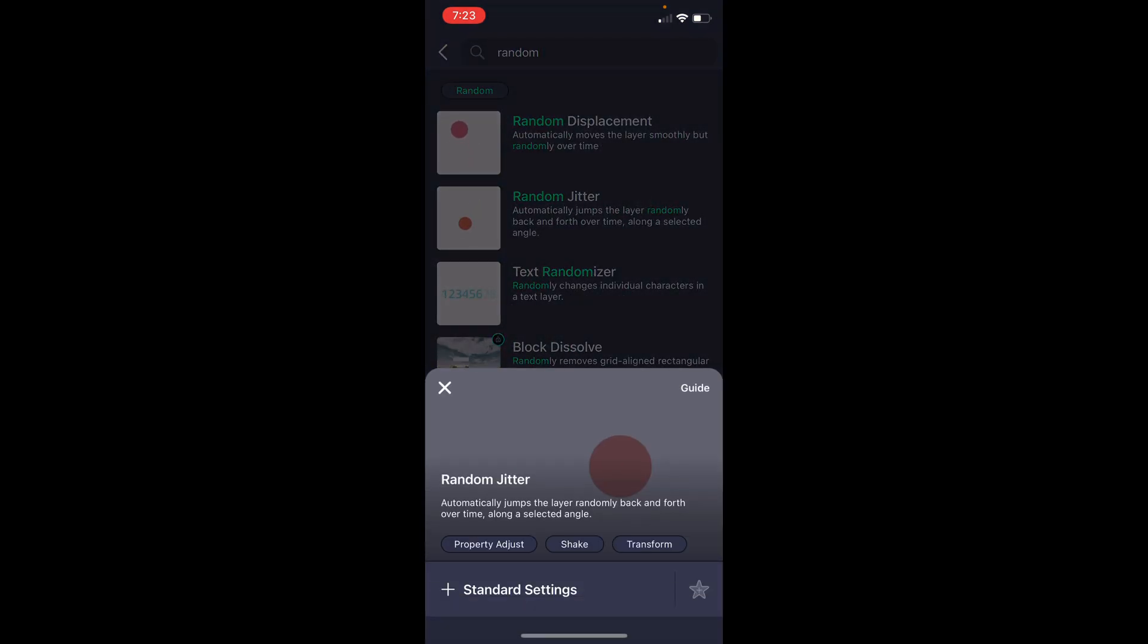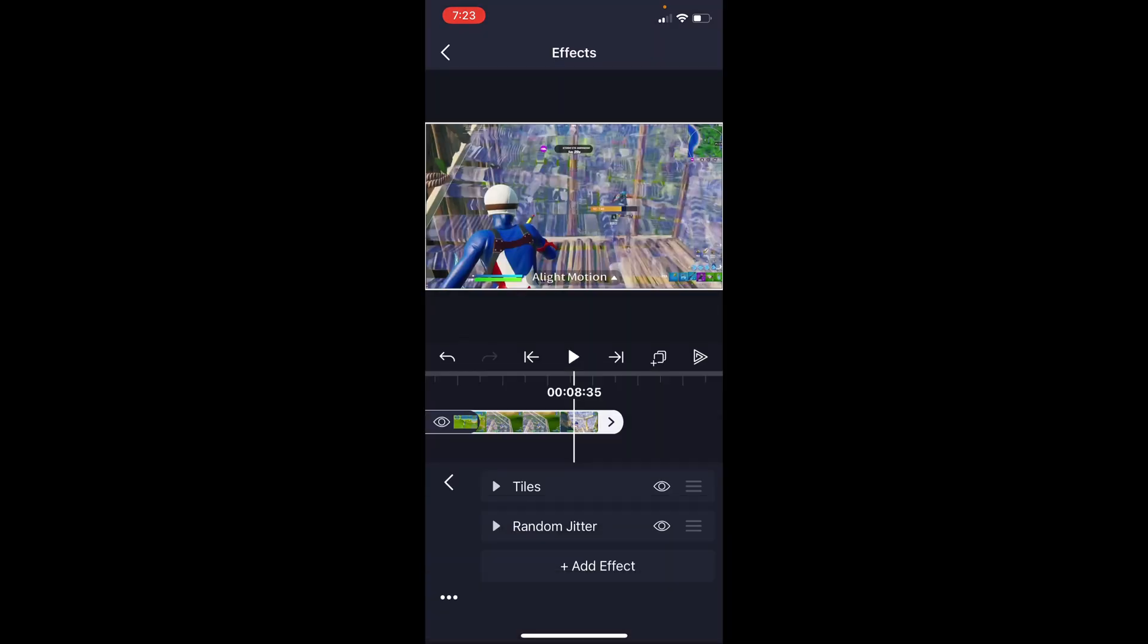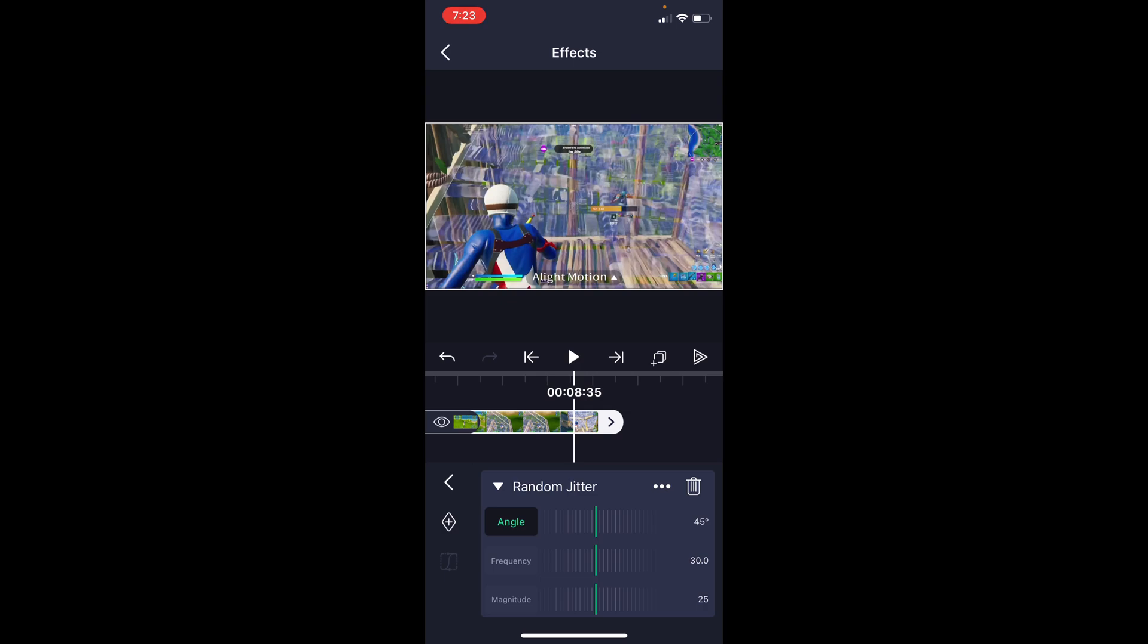As you saw in my impact tutorial, you could use oscillate, but I prefer random jitter for a build-up shake because it allows for a higher frequency, which means basically just a faster pre-shake. With these settings, as you know, it is just an effect. You can change the settings however you want.